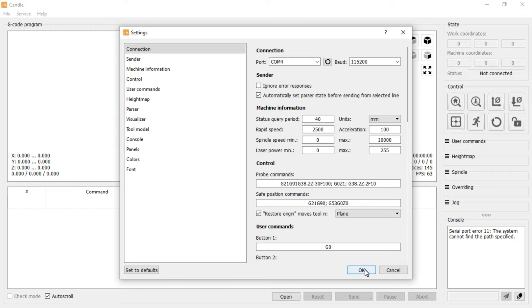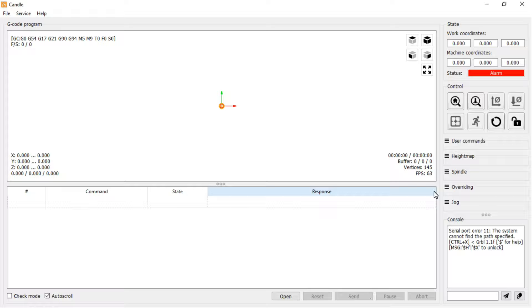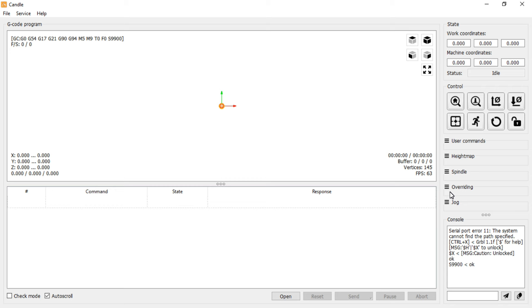When it's first powered up, grbl is locked and the status indicates an alarm. This is to remind us to run a homing cycle before we use the machine. To unlock grbl, we can either type $X into the console or select the unlock button.